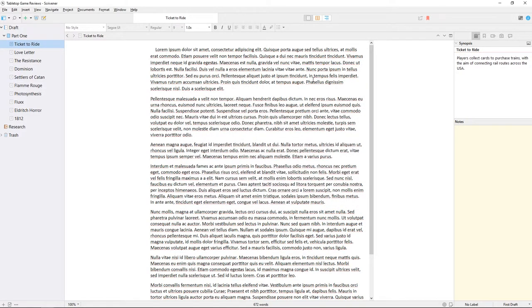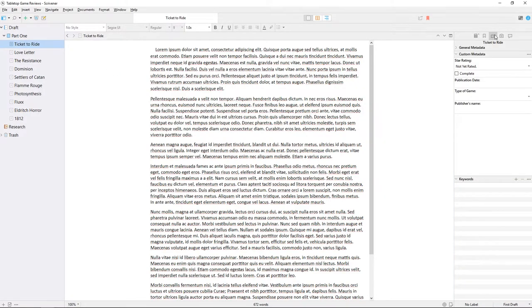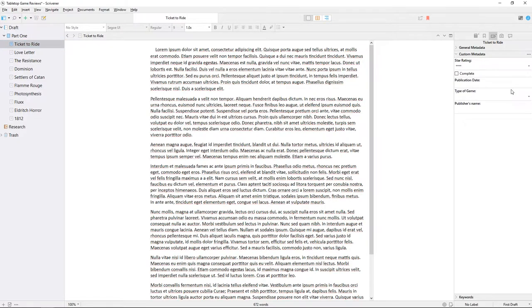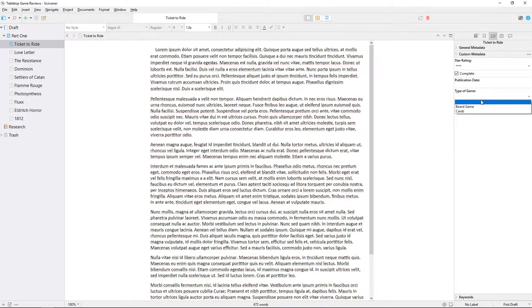We can now choose a document from the binder and open the metadata pane in the inspector. From here I can select a rating out of 5 stars, check the box if this review is complete, add a publication date or leave it blank, select the type of game, and enter the publisher's name here.